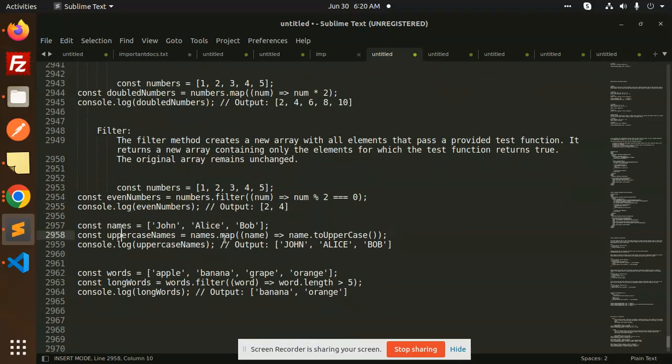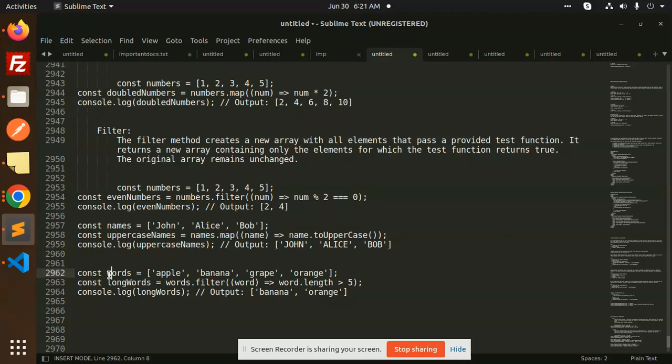The same thing with the map function. John, Alice, Bob. We have taken an array and we have filtered. The length of the name is 5, they will return. So in the filter, you have to write a test function.